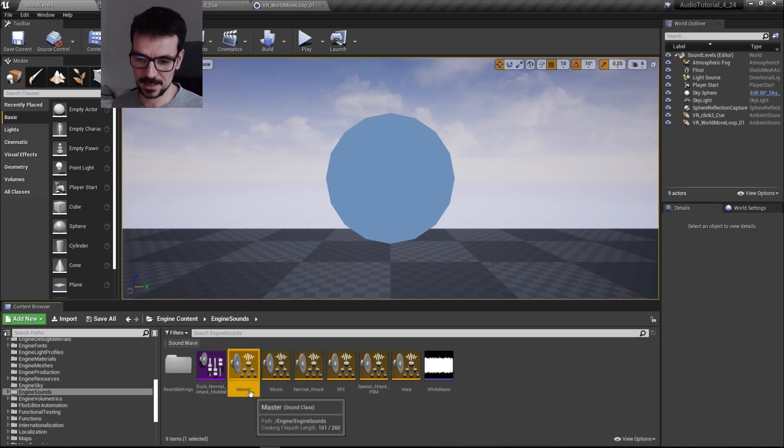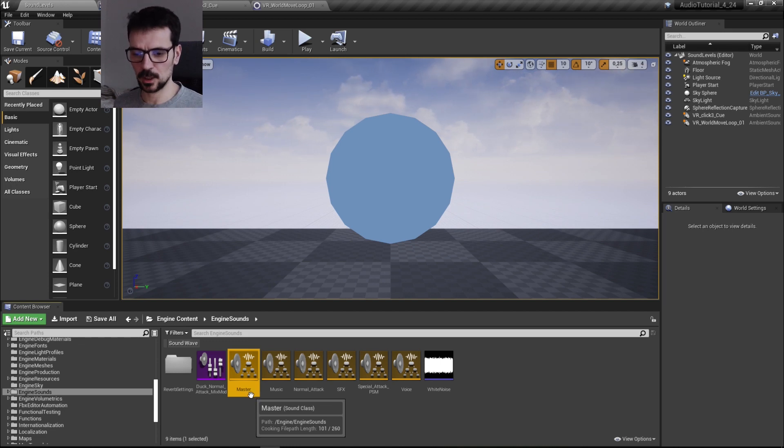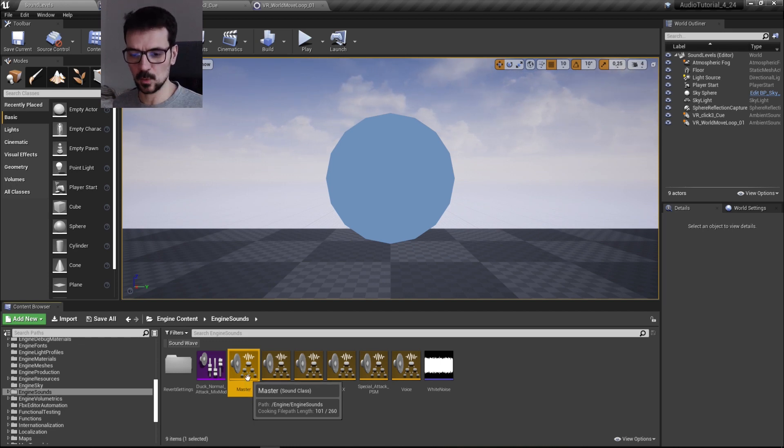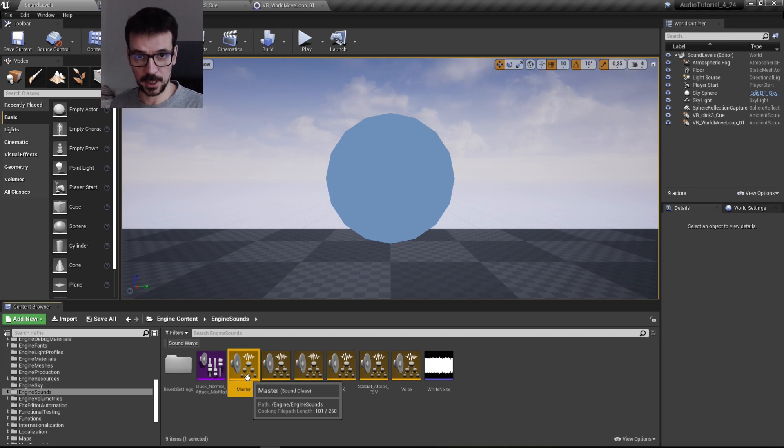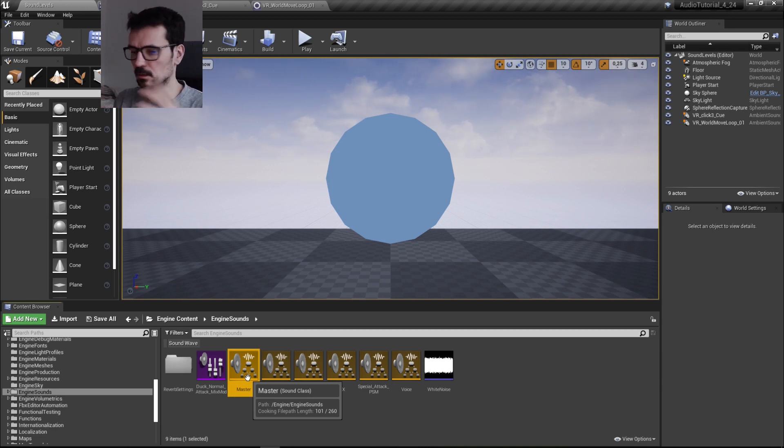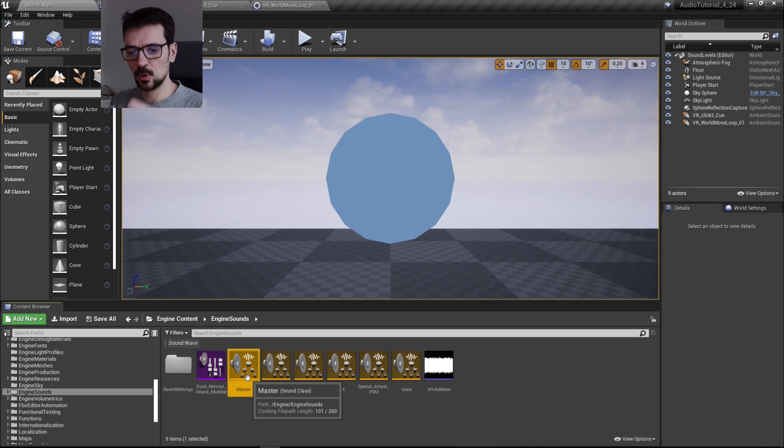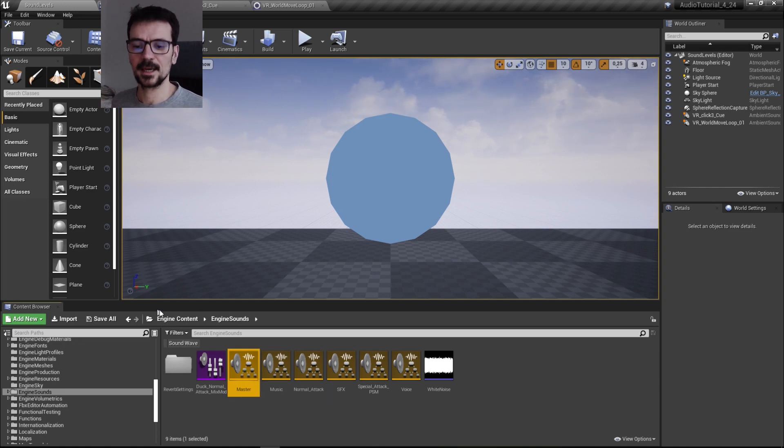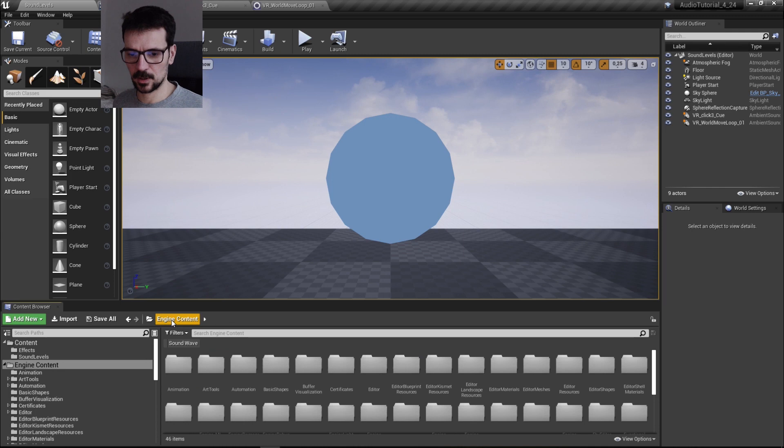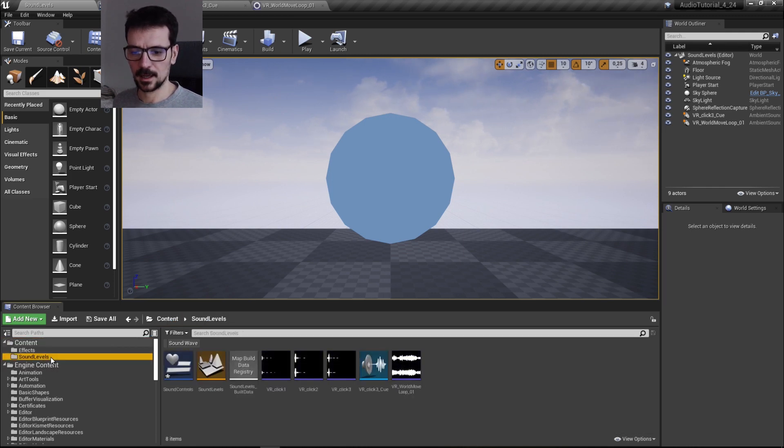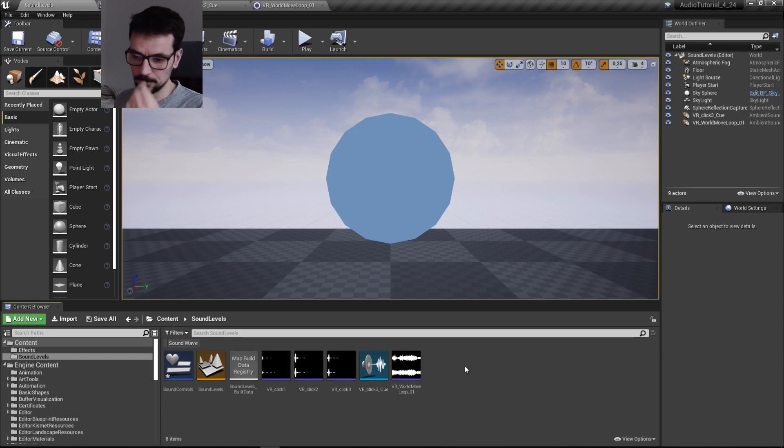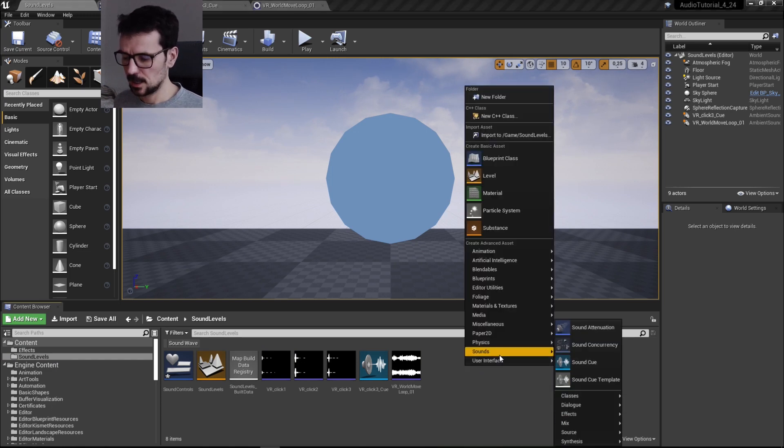We have to create our own, because if we use this one and we try to modify it, if we move our project to a different computer or whatever, these settings will not move with our project. So we need to create our own sound class in our project, in our content where we need it. So I'm going to create it here, go to the sounds.